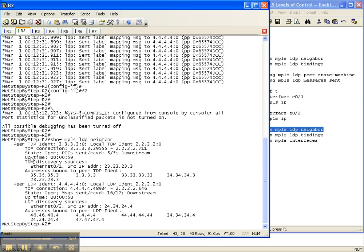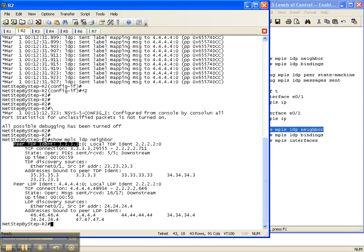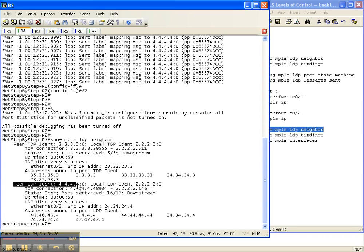Do a show MPLS LDP neighbor. And now we have neighbors, where before we never had anything. So now we have a peer TDP neighbor, because remember we configured TDP on the link between router two and router three. So there's our peer, and here's some other information. And then here's our peer LDP neighbor to four.